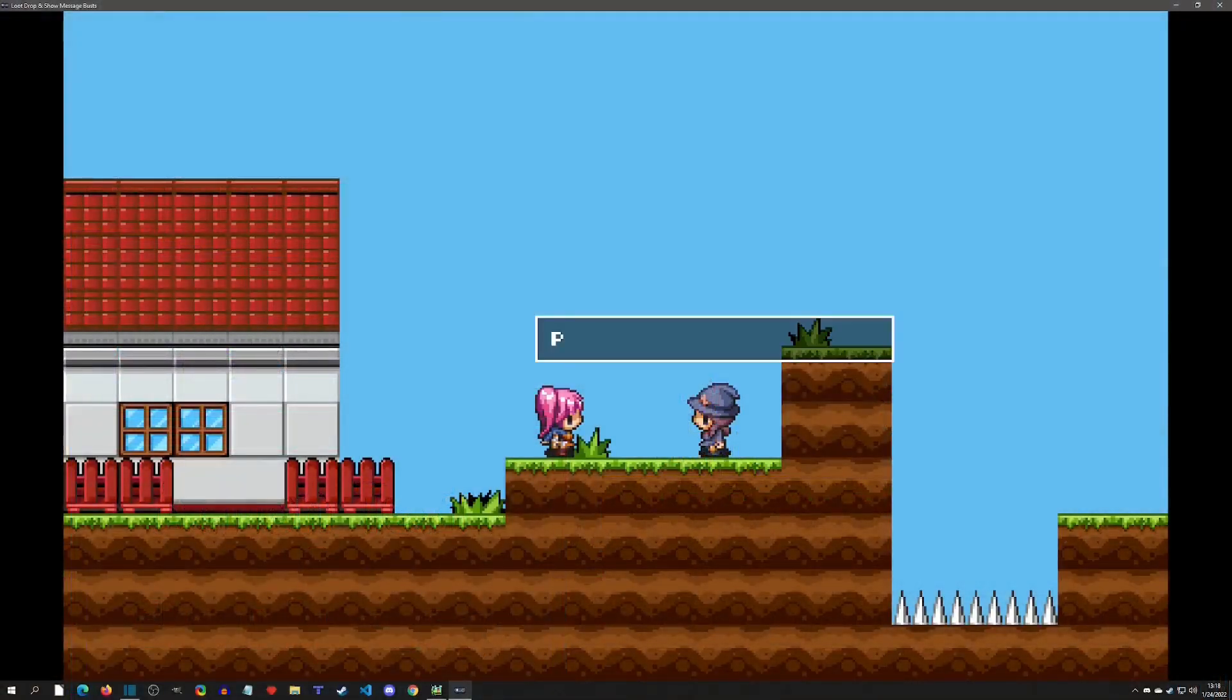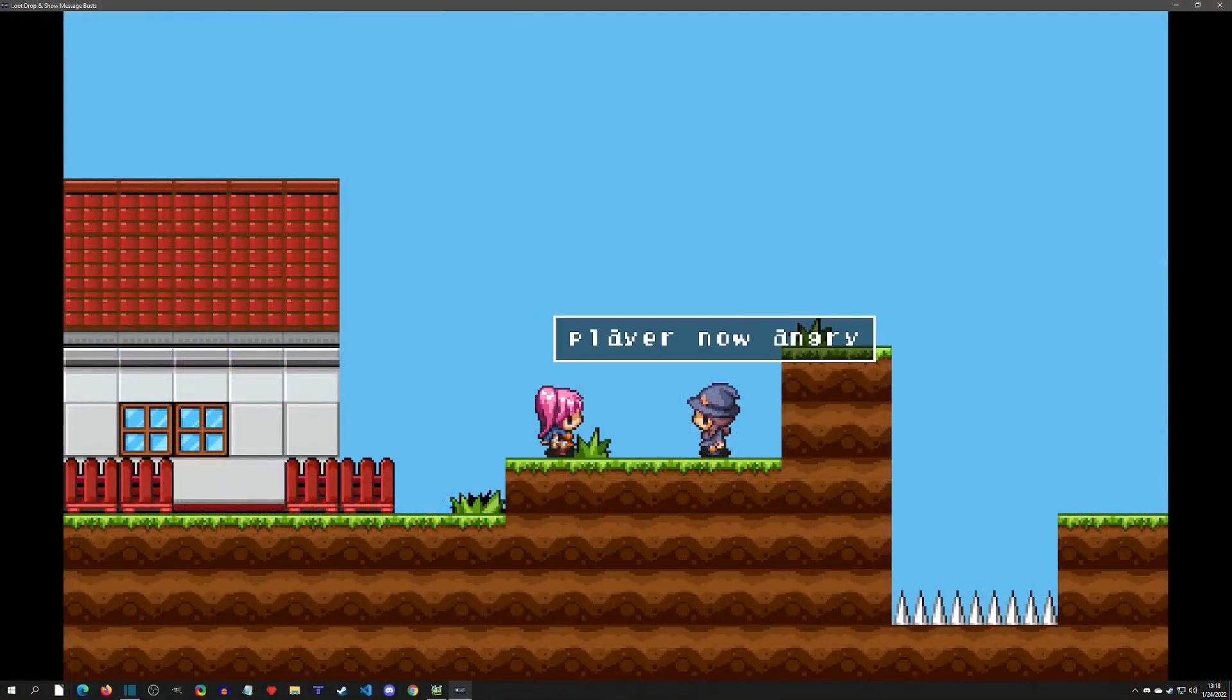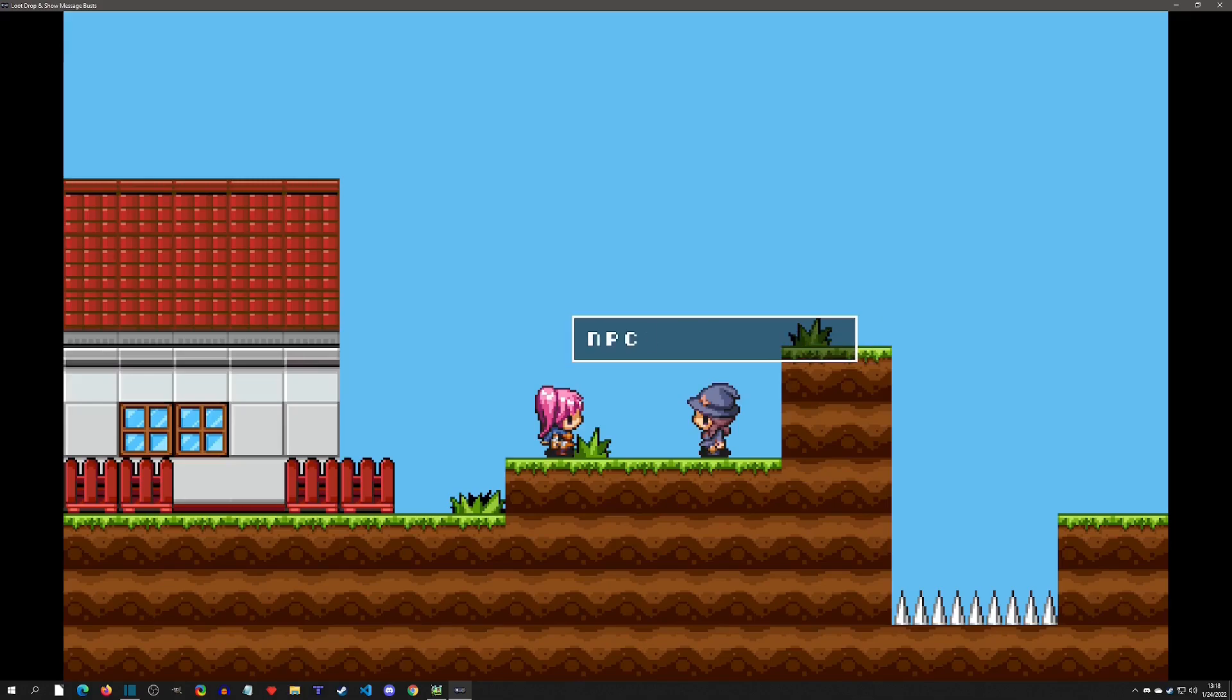Welcome back to another Pixel Game Maker tutorial. Today we're going to take Joe's action text plugin and the official show message plugin and combine them so we can get the best of both worlds.